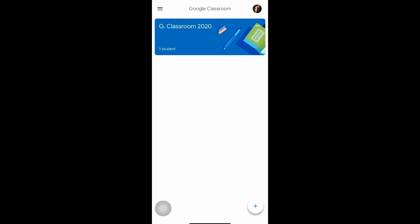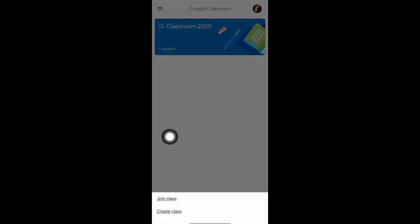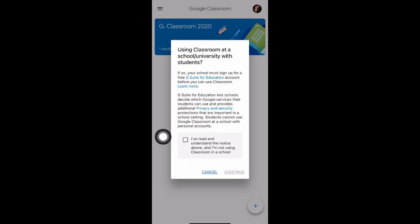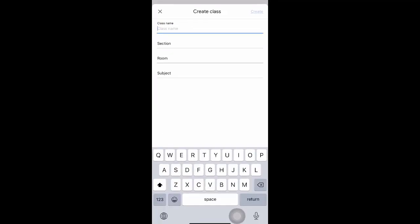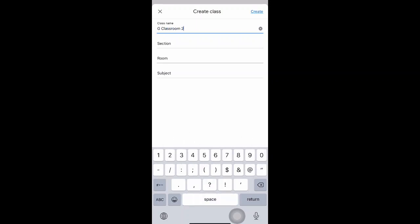To create a new classroom on your handphone, look for the plus sign at the bottom right — that's the 'Add Classroom' button. Click on that and you'll be creating a new class. If you have a G Suite account, it will jump straight into a new class; otherwise just click 'Continue'. For example, I'll create 'G Classroom 2021'.